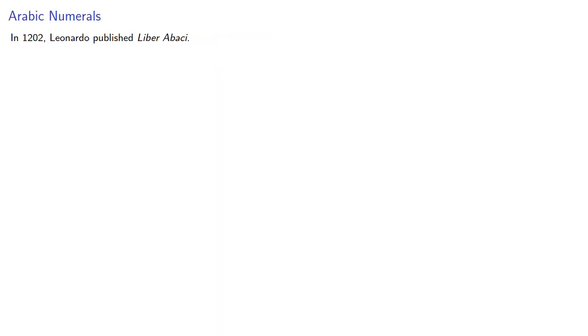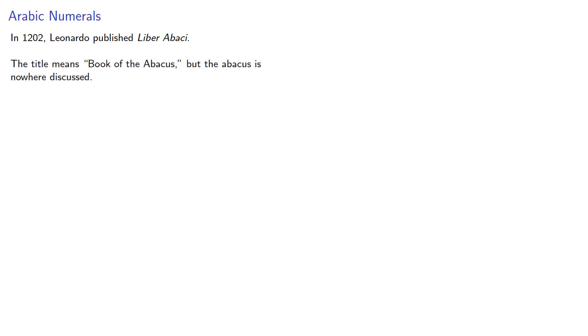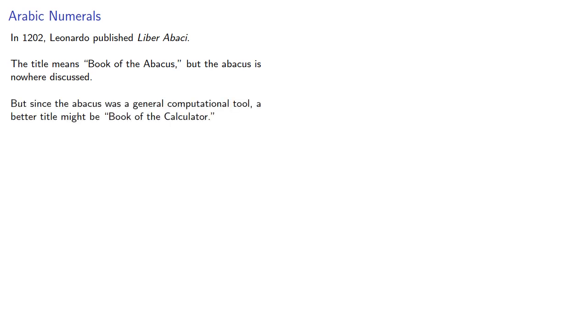In 1202, Leonardo published Liber Abaci. The title means Book of the Abacus, but the abacus is nowhere discussed. But since the abacus was a general computational tool, a better title might be Book of the Calculator, where calculator is a person who does computations.